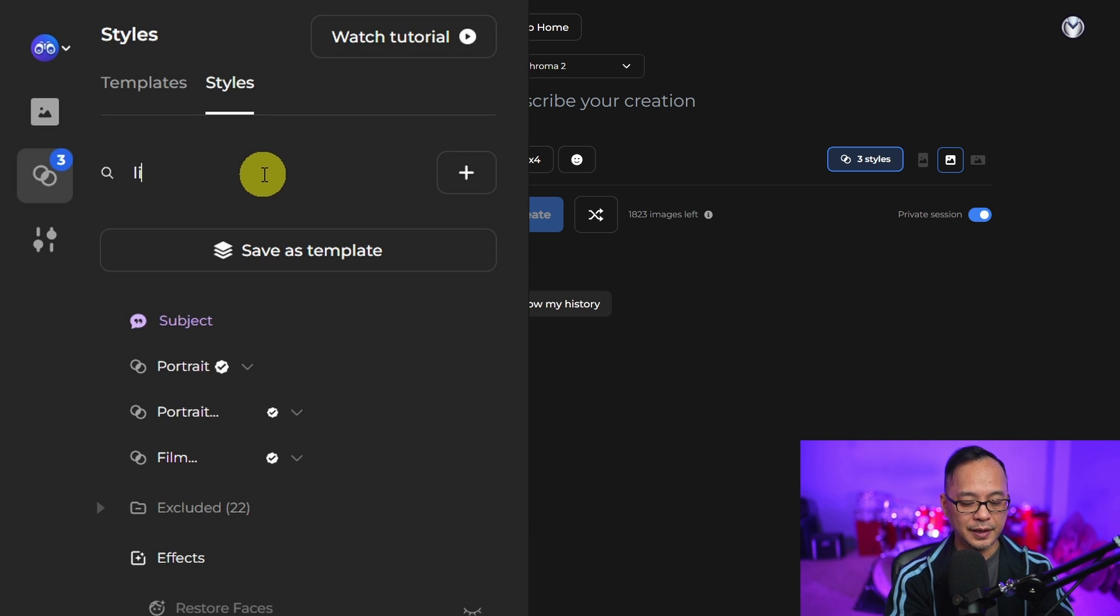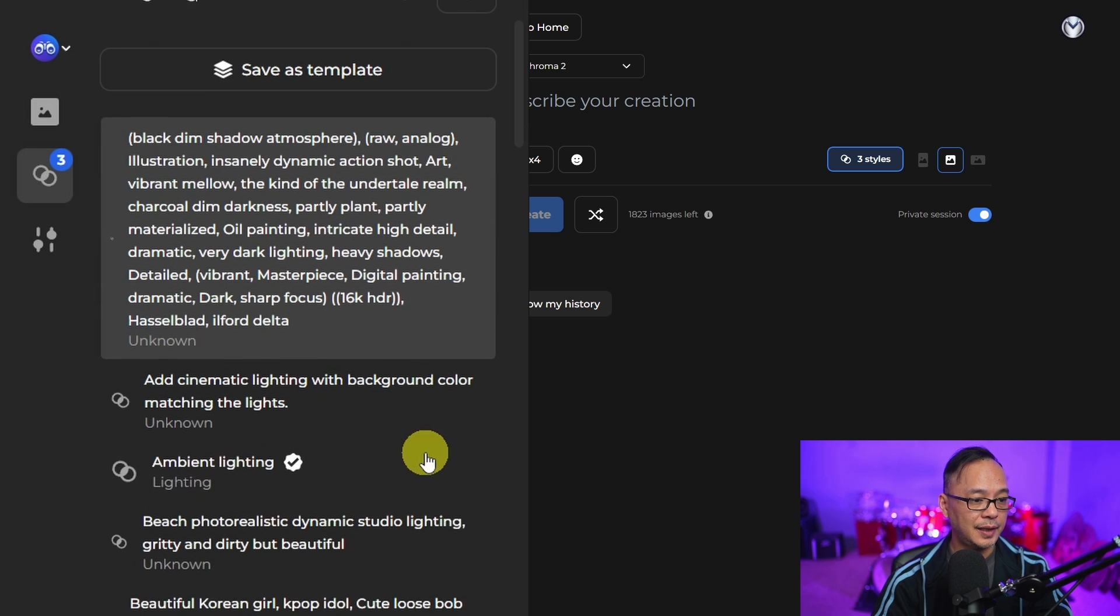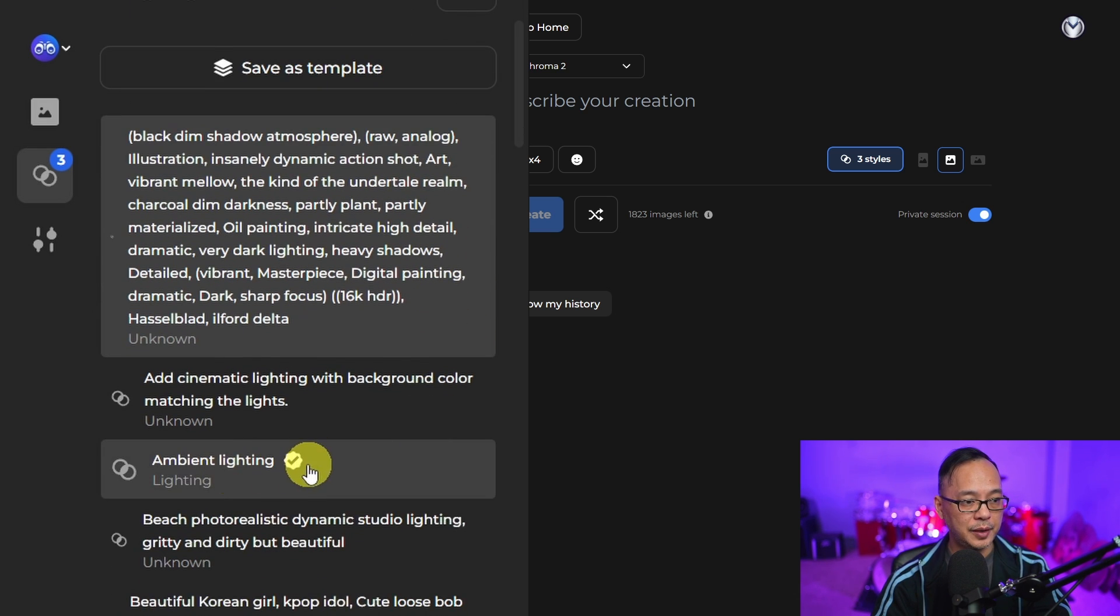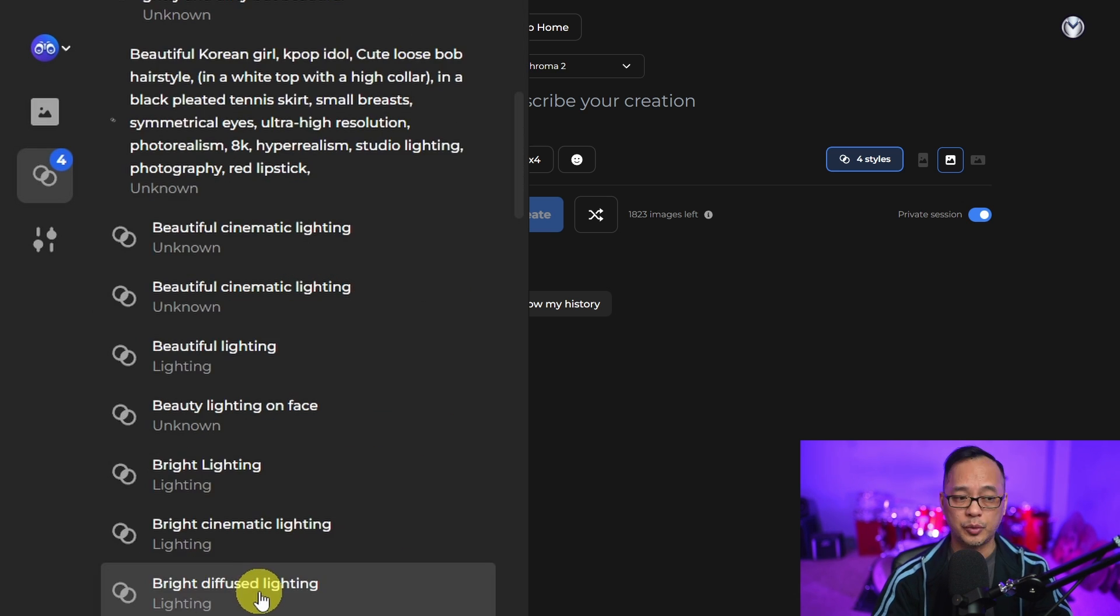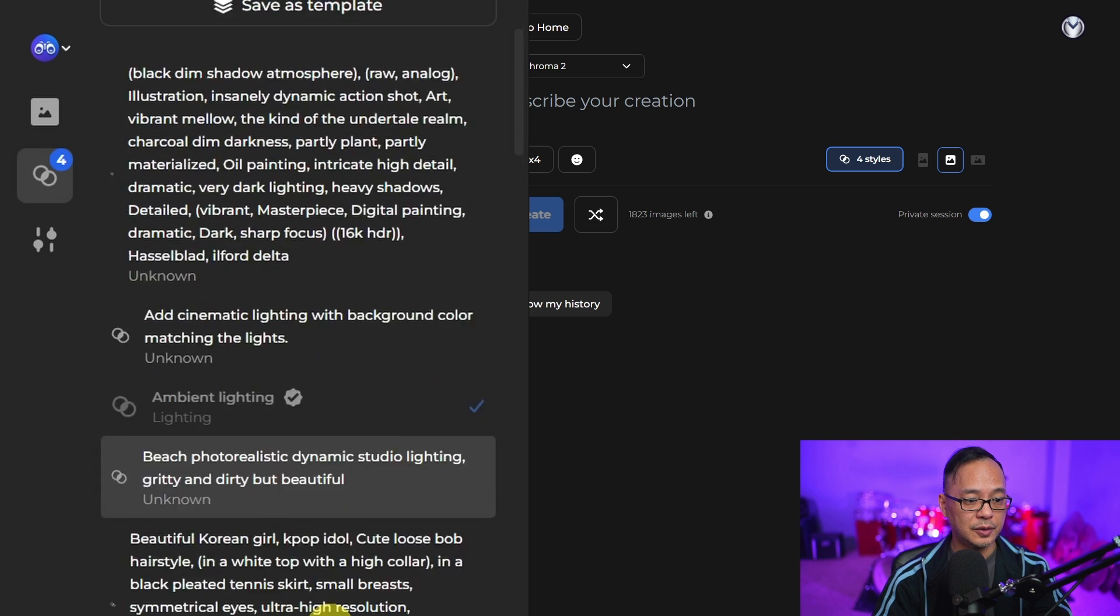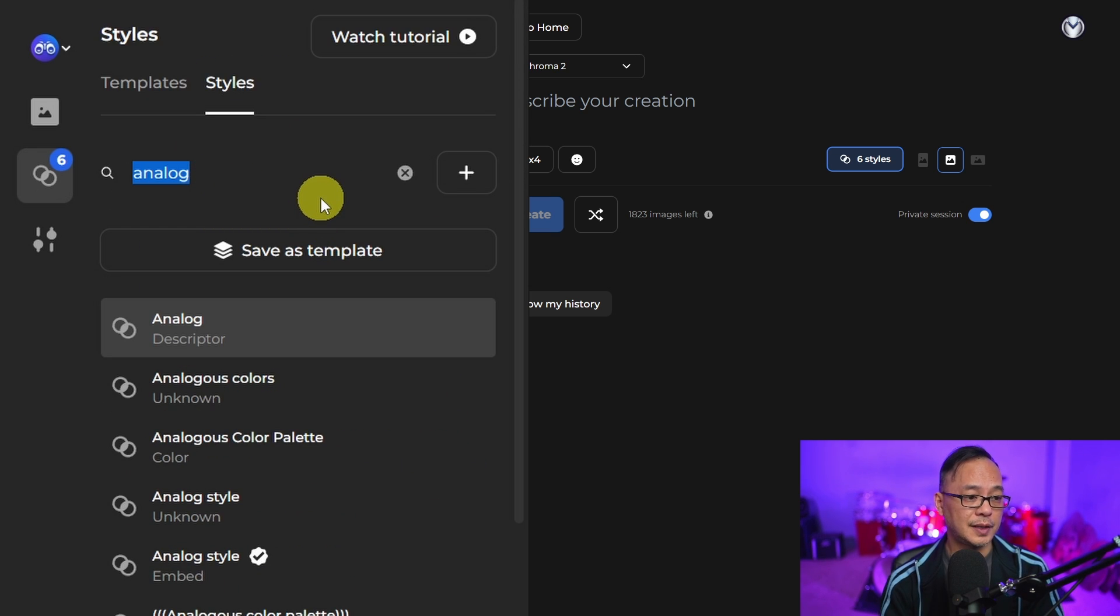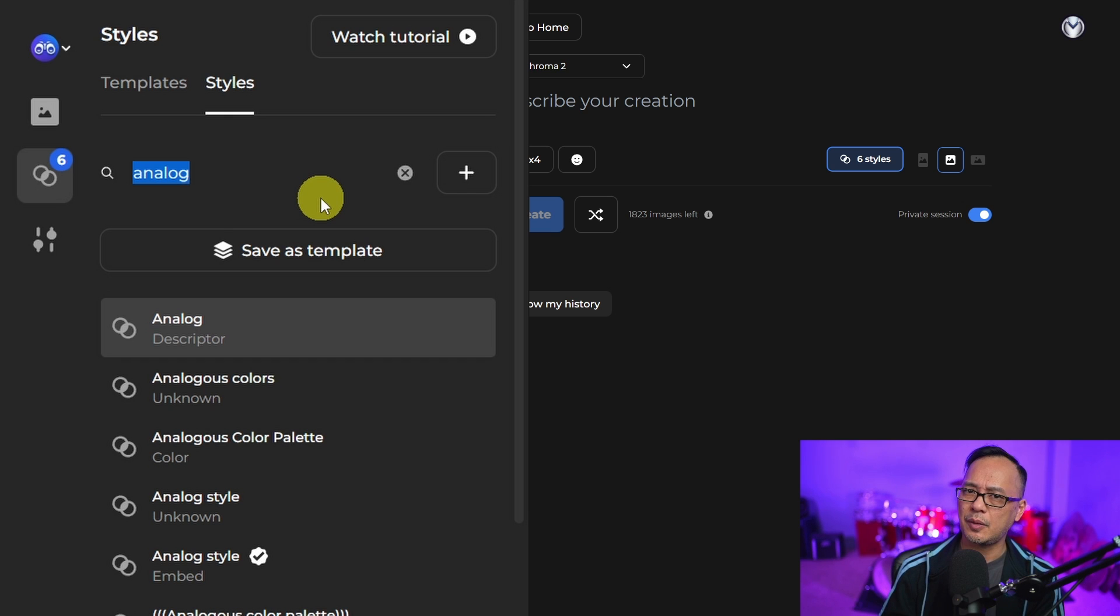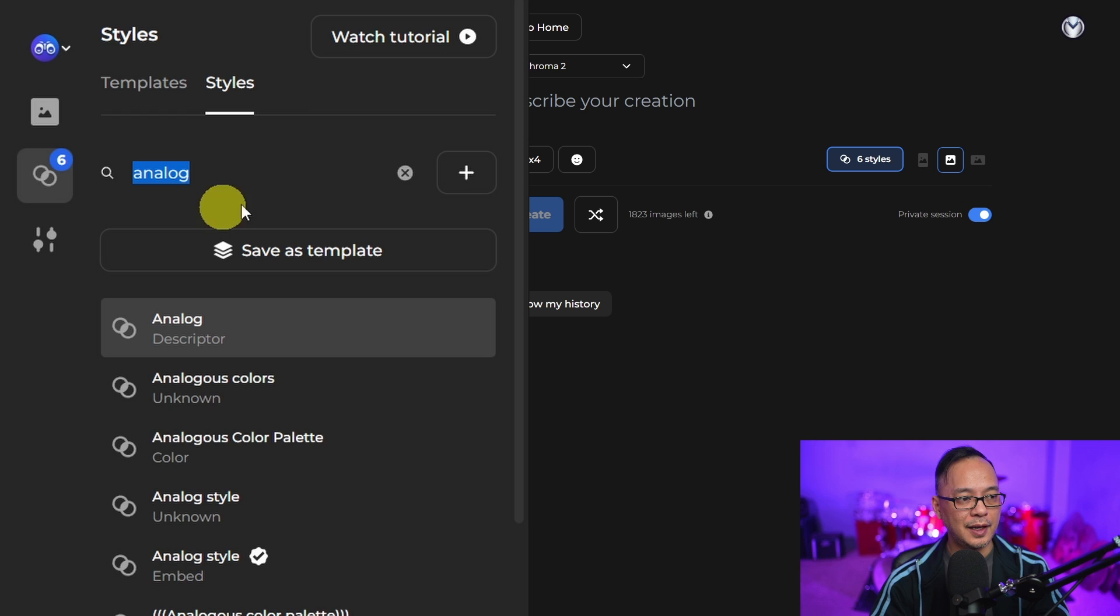If I think of lighting, there's various lighting things I can add. Ambient lighting perhaps. Bright diffused lighting is a good one. Perhaps we also want to use an embedding, which is sort of like a model, but more of an extension or plugin of a model.